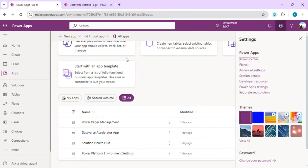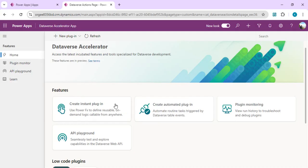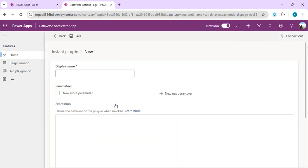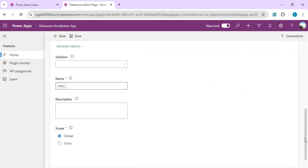Once you run the app, the homepage shows the feature to create instant plugins. These are reusable functions or methods you can create and use across your environment — they are not bound to any specific table. When you click Create Instant Plugin, you get a page where you can define input parameters, an output section to extract results, and advanced options for associating the plugin with a solution and setting its scope.